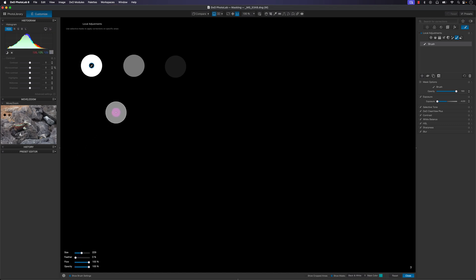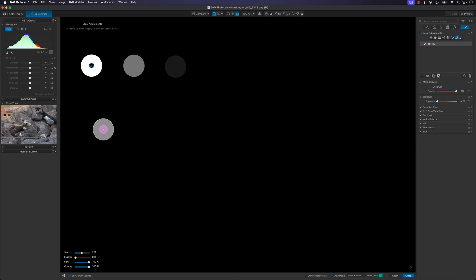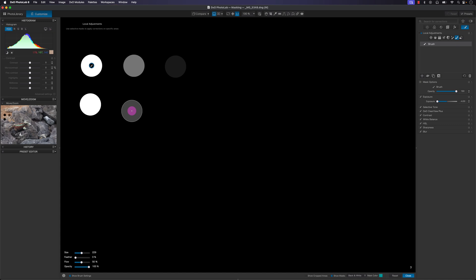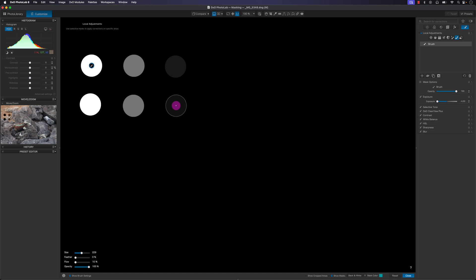At 100 percent flow this is how the mask looks, but at 50 percent flow it's going to be 50 percent opacity — similar to the earlier 50 percent opacity example. And at 10 percent flow we get 10 percent opacity, so you can see how they match up.